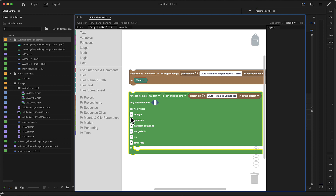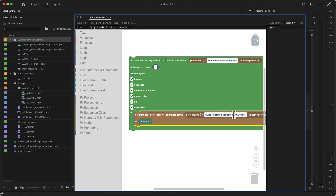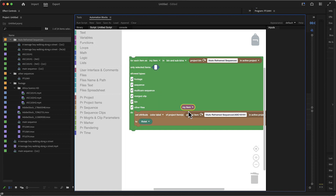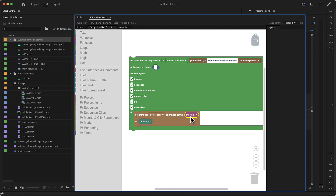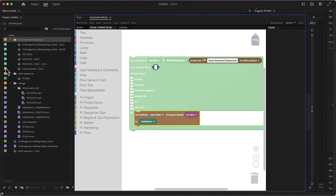We uncheck 'only selected' to process all items, and we can also filter by type. Currently it would set the label color for all kinds of things in this bin. We want to set the attribute label color — but not for the single specific clip from before, but for all items we loop over. From the variables, we take the 'my item' placeholder and plug it into the set attribute block. If we run this, all of them become violet. If we set it to caribbean and run again, all of them are caribbean.